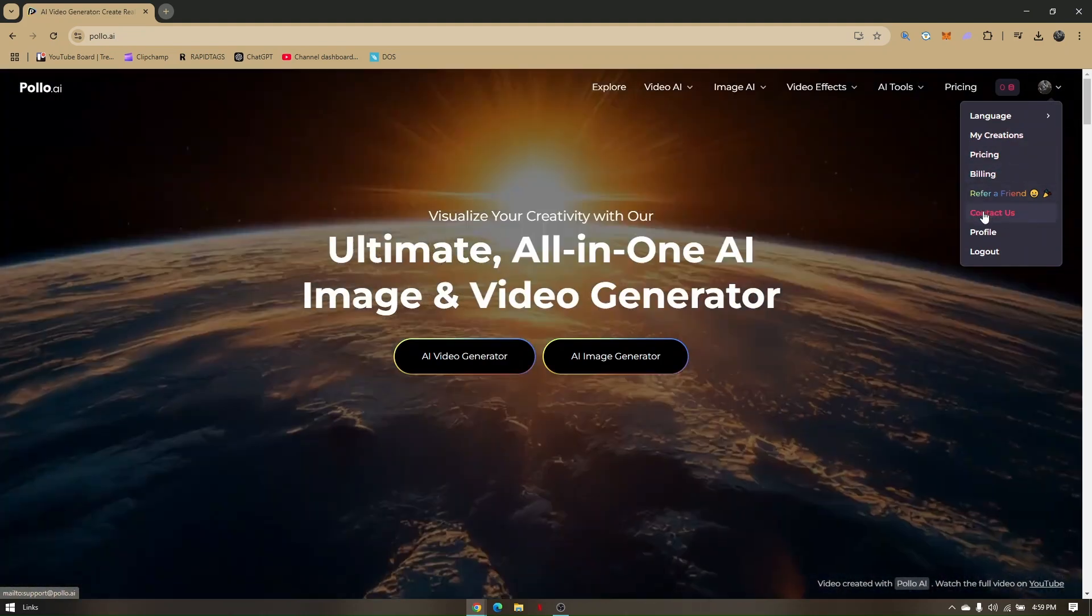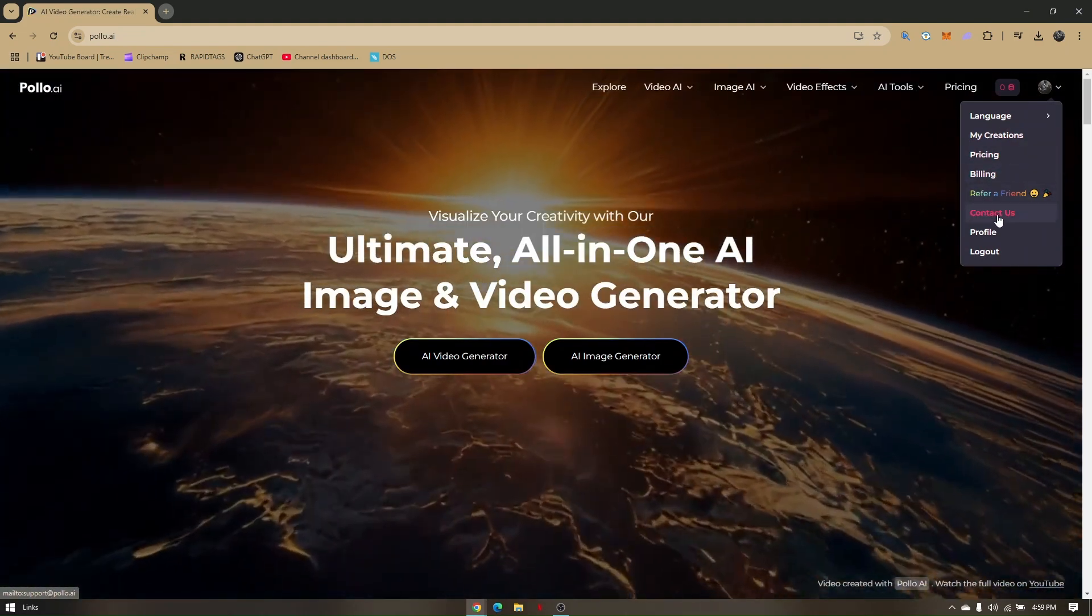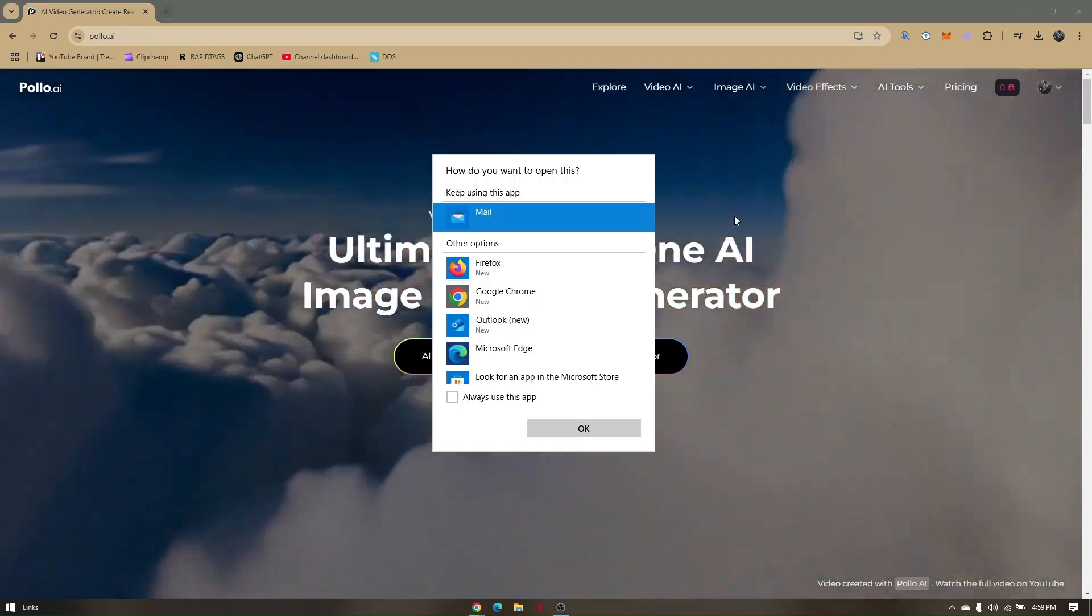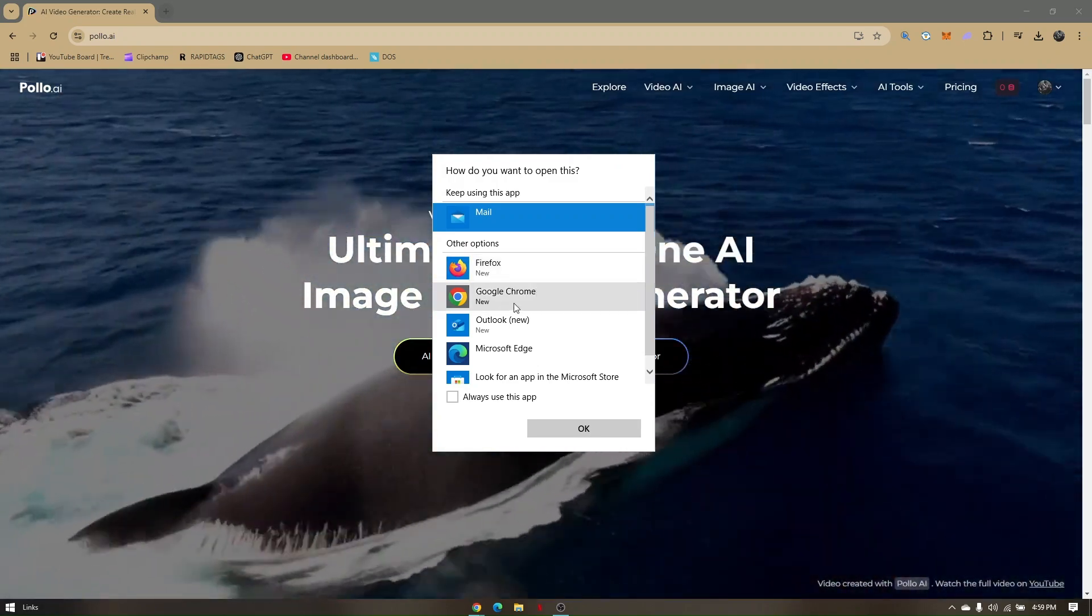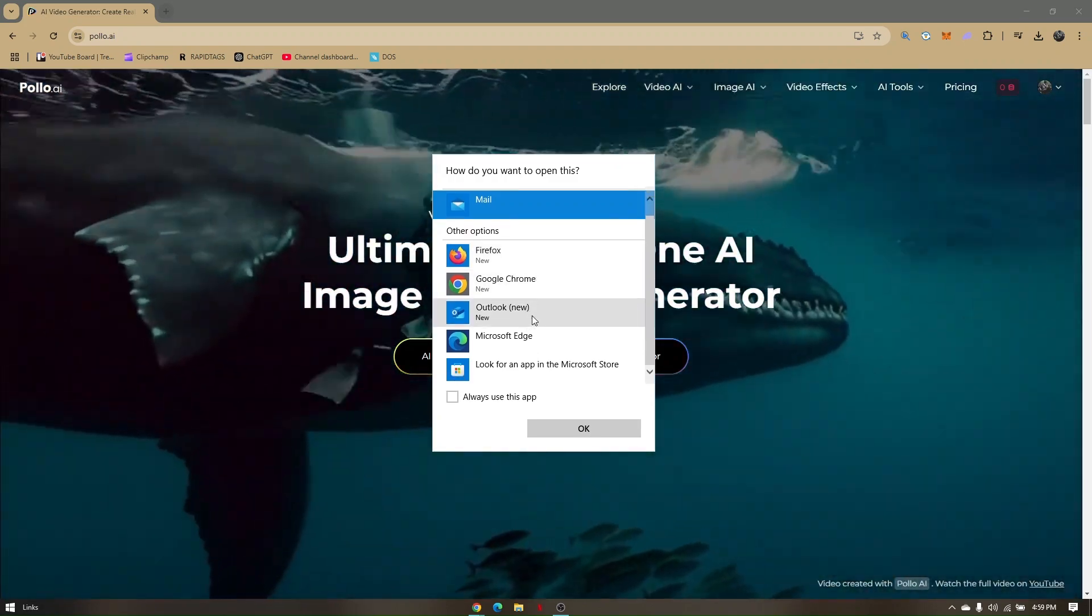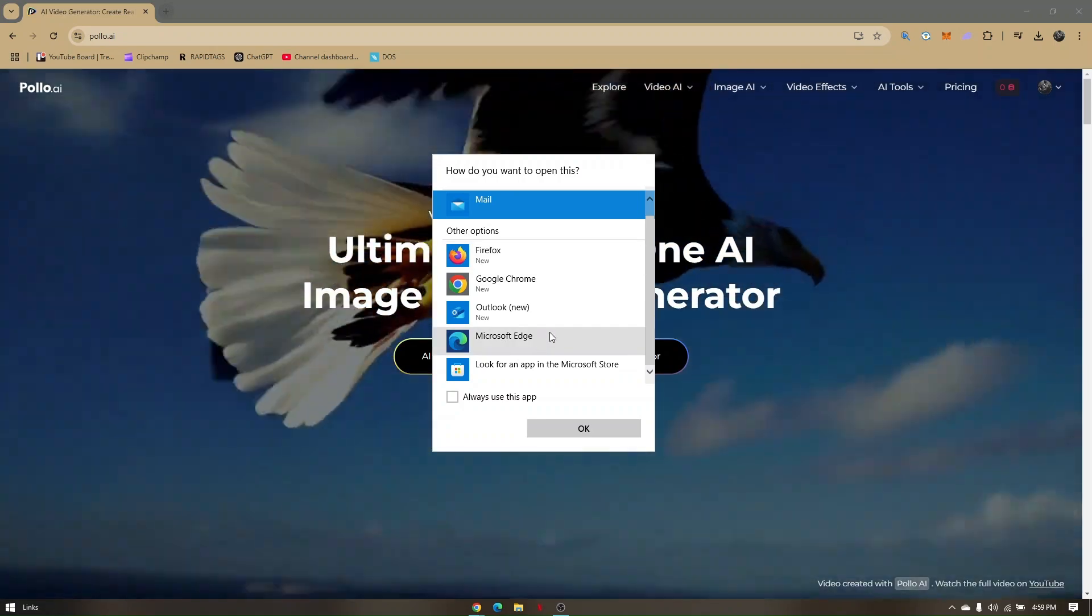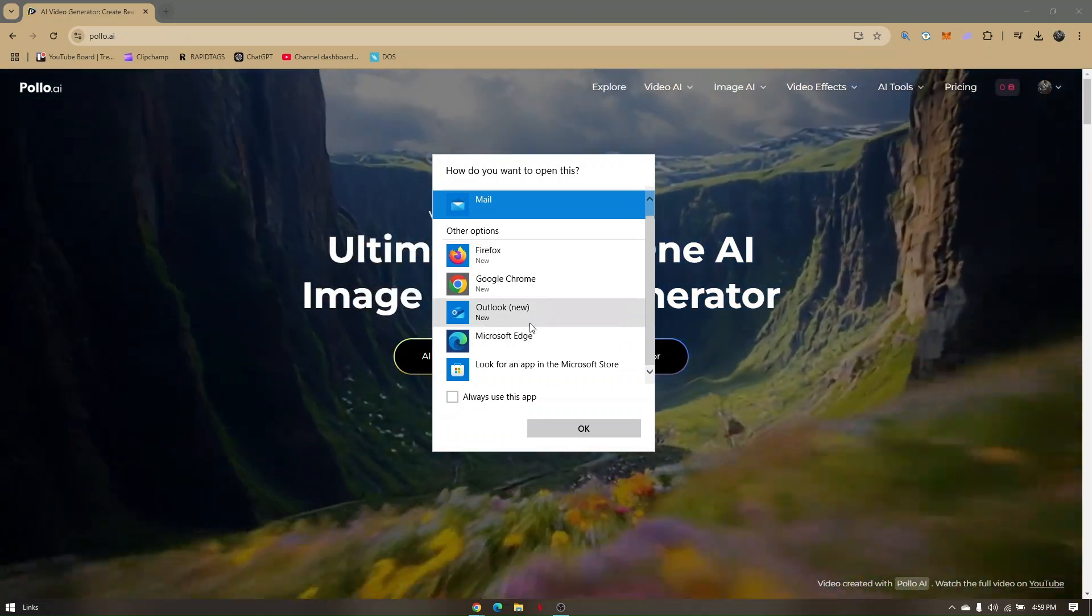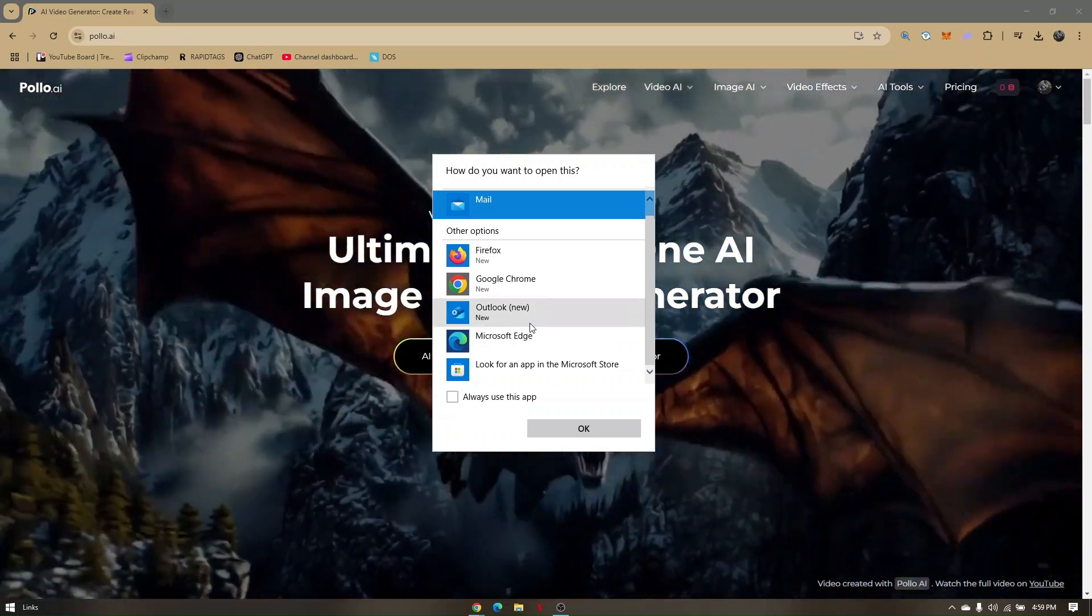If you click on contact us, you will be recommended to use either Google Chrome, Outlook mail, or any apps you have for sending out emails.